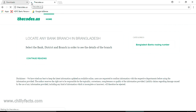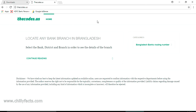I have a website called thecodes.us, which runs completely on PHP. I'm going to upload a file to this website via FTP. For that I need to get the FTP username and password from cPanel. The cPanel account will have the FTP details, or we can create them manually. Let me log into the cPanel section of this website and show you how I create the FTP account.